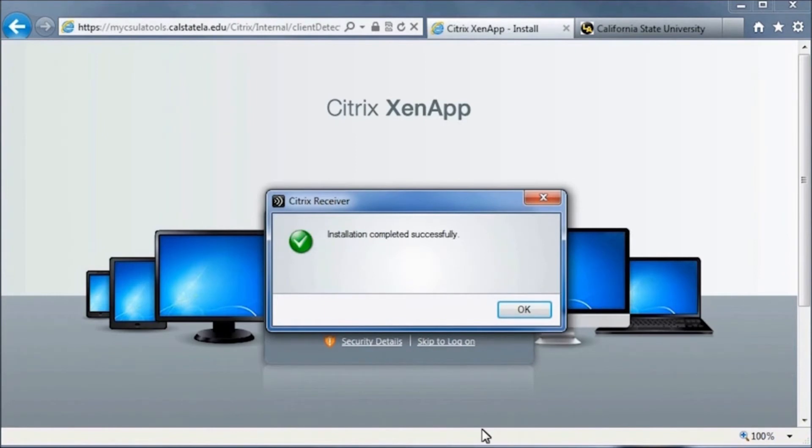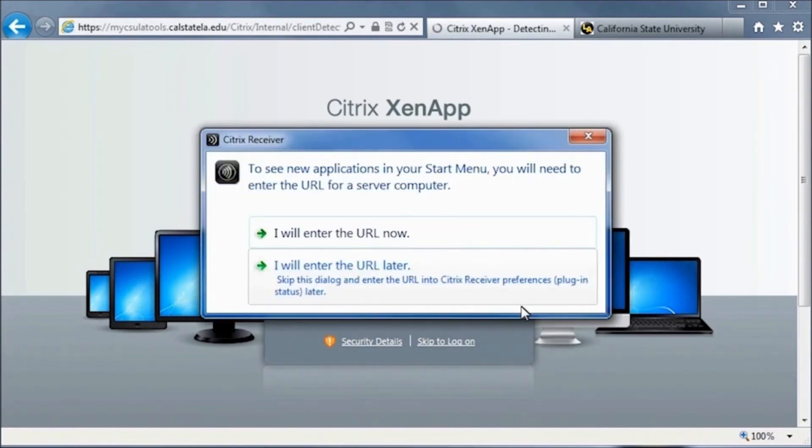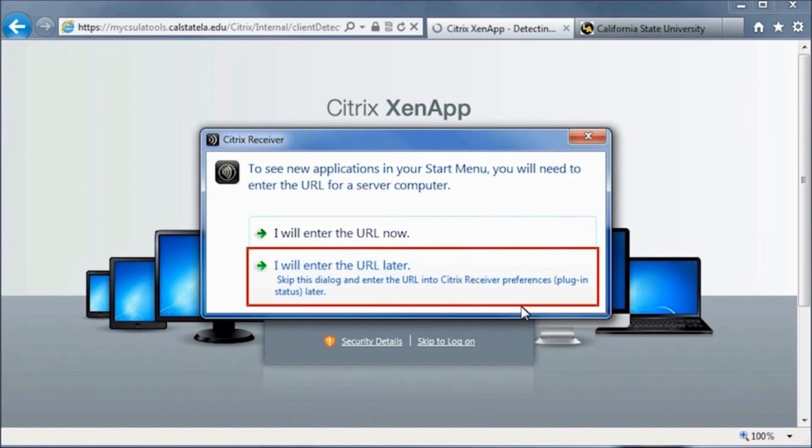When the installation is completed, click OK. In the next window, click the option "I will enter URL later."